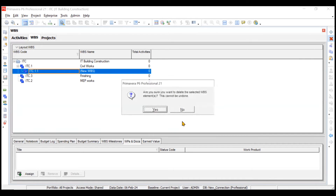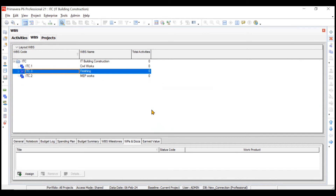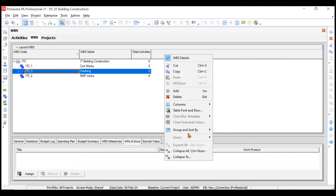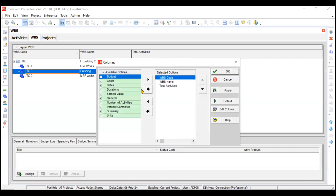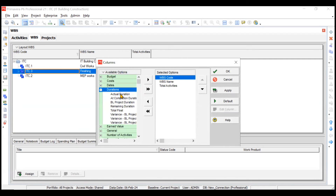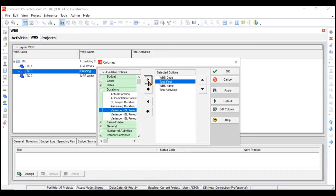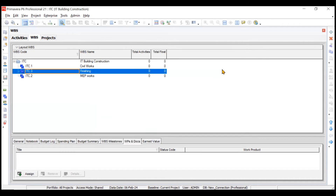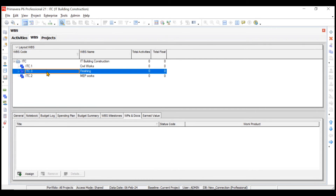This is the simplest WBS we've created. You can also customize the columns — go to Columns, then Customize, and add any column you want such as Actual Duration or Total Float. You can change their positions as well. Click OK and the respective column will be added.